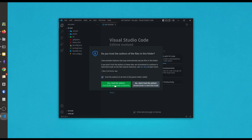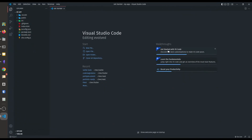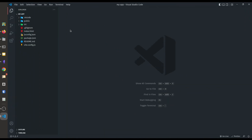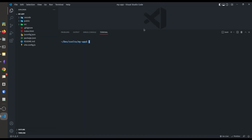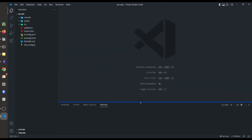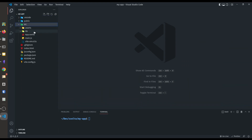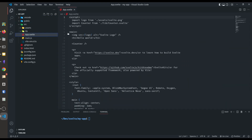Here is our VS Code. Let's make it full screen. I am zooming in so that the content becomes visible, and this is our terminal. This is a default Svelte project — this is our main App.svelte.